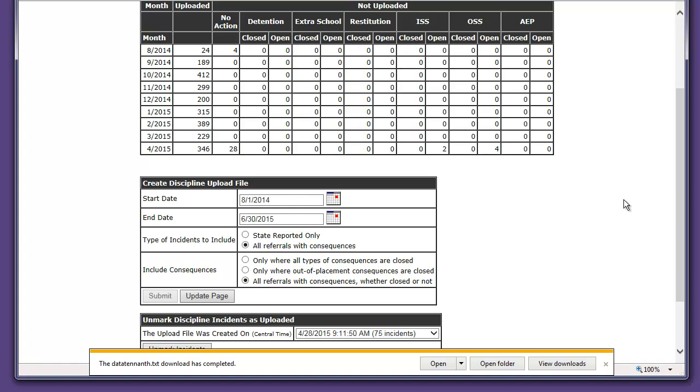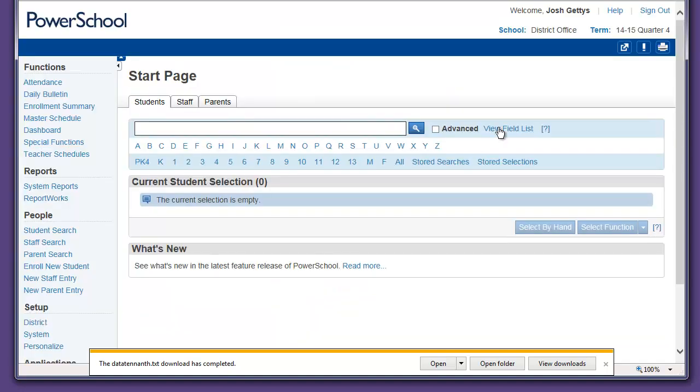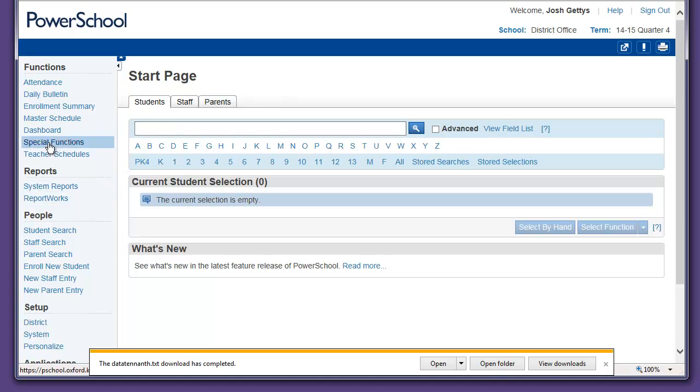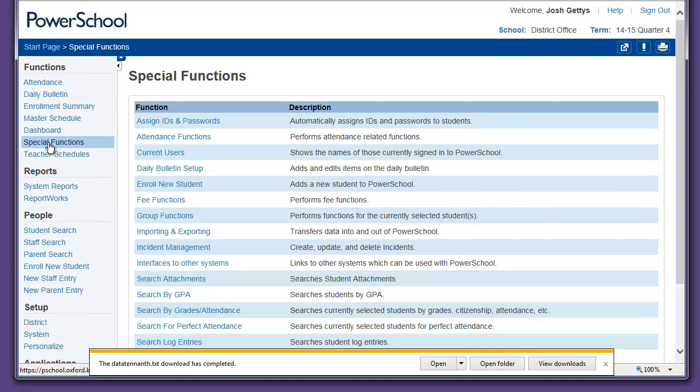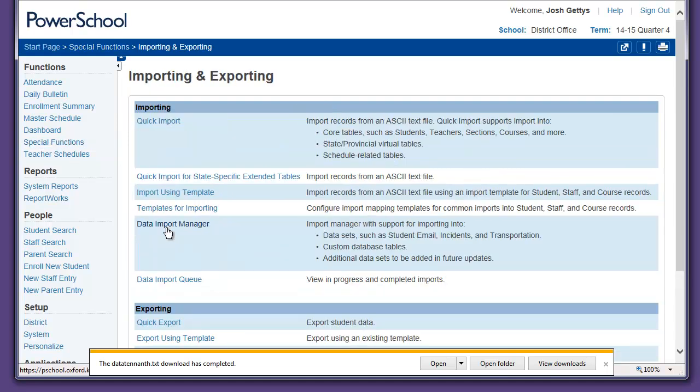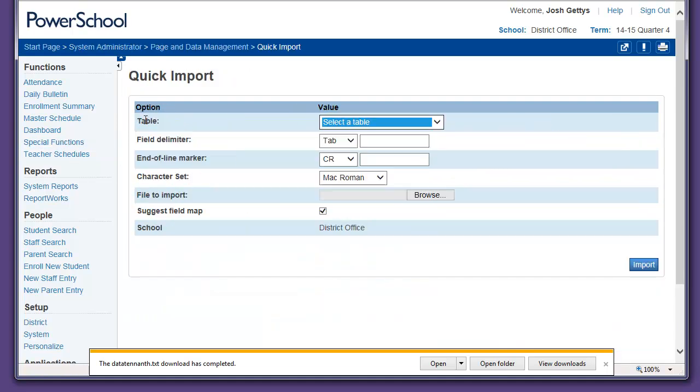Okay, it has come in. I'm going to go over to PowerSchool, click on Special Functions, Importing and Exporting, Quick Import.